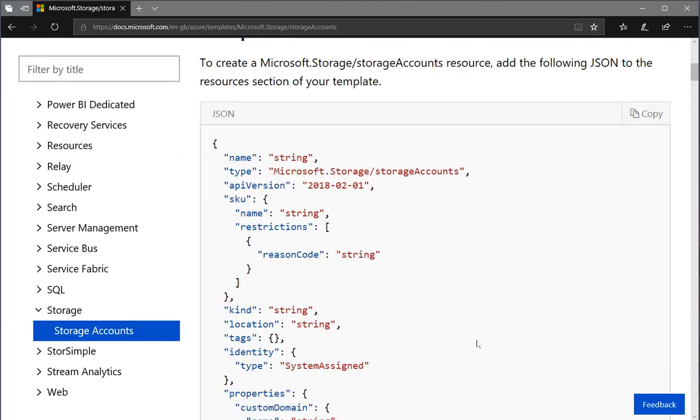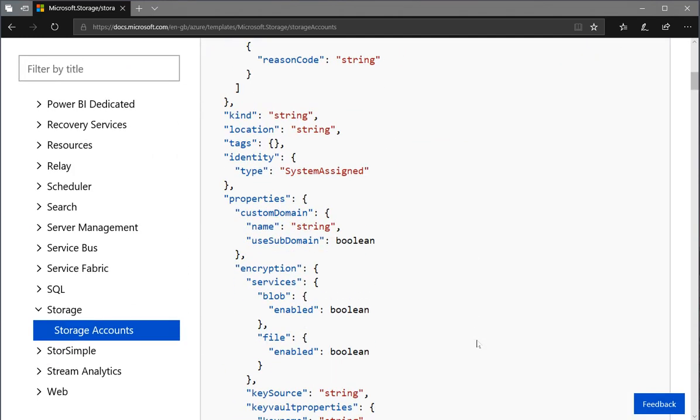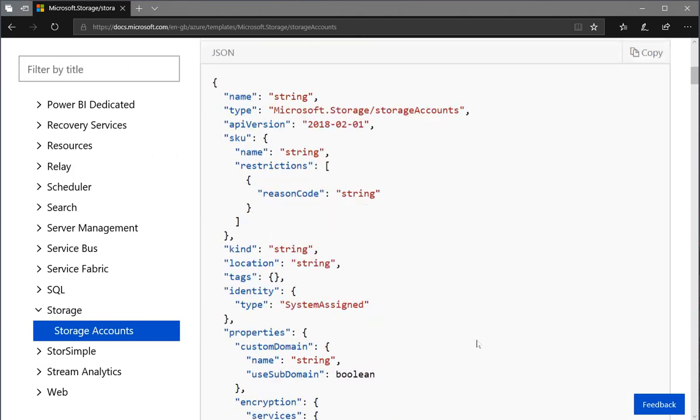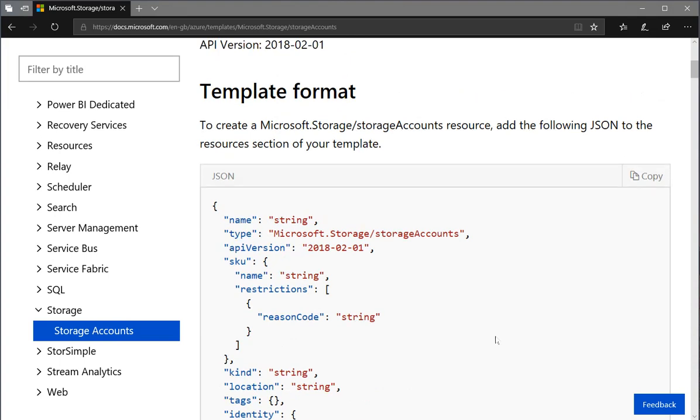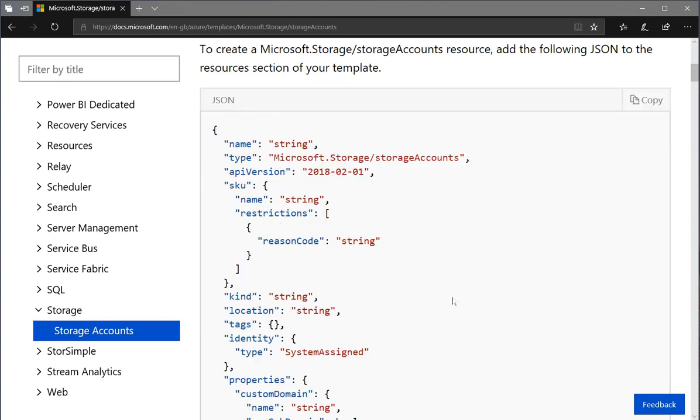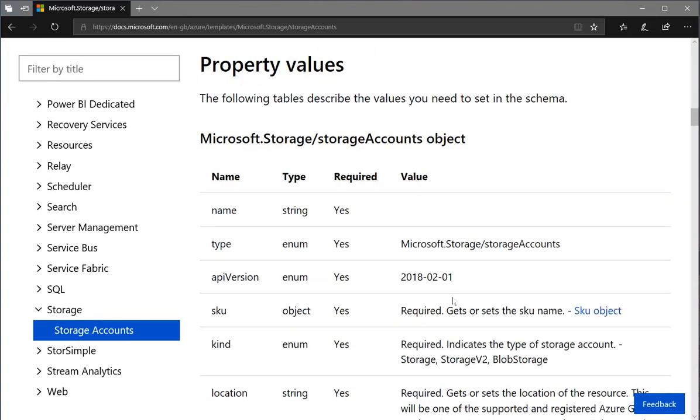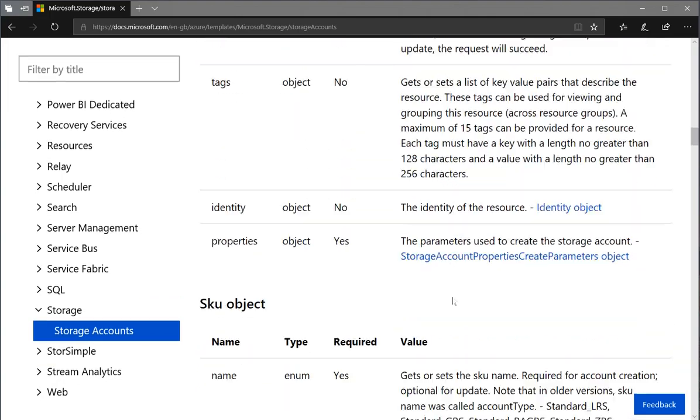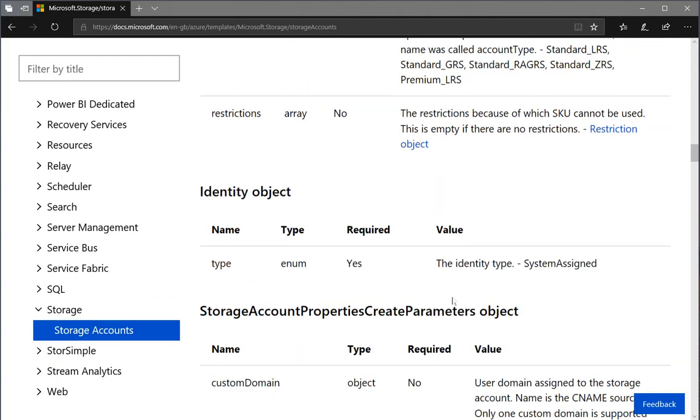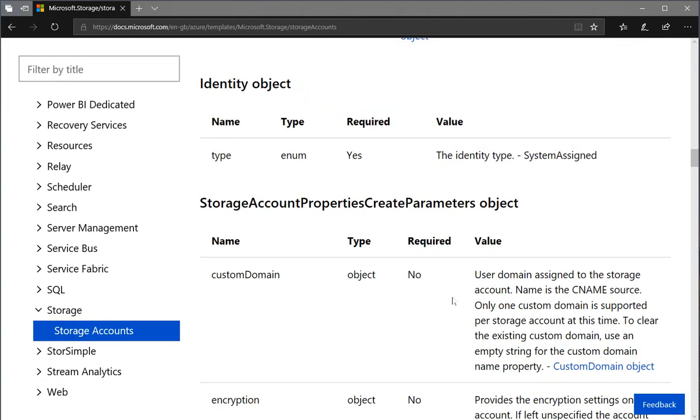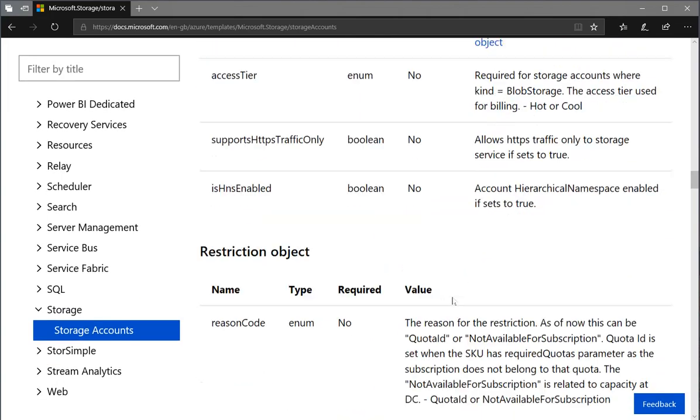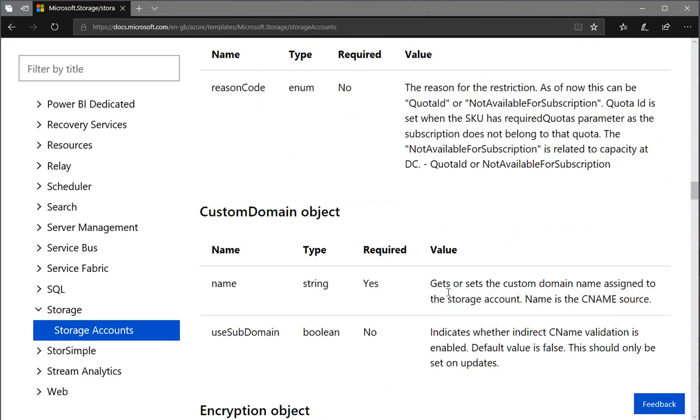That will take you straight through into the reference page for it. Here you get a list of the full template description. It'll show you the API version—you can see here we've got February 2018. And it has some information with some of the properties that sit within it and some of the sub-objects that form the fuller definition.